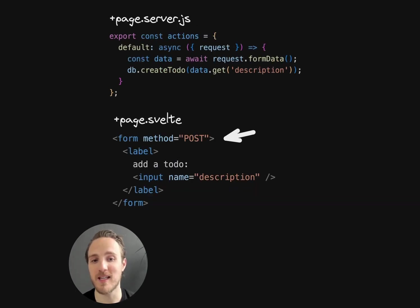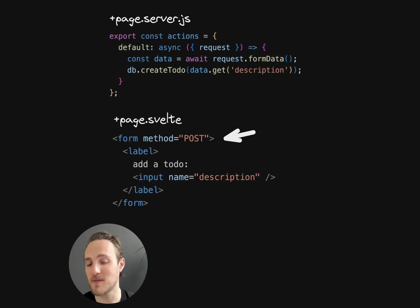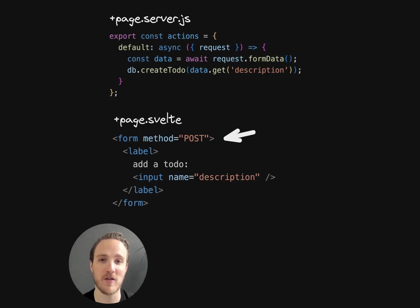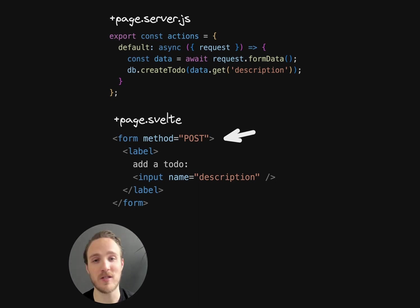Form handling is equally easy. Export an actions object from your server file, and then just add as many forms as you need to your page components. Forms work with JavaScript off or on, and updates can be server-side or client-side.